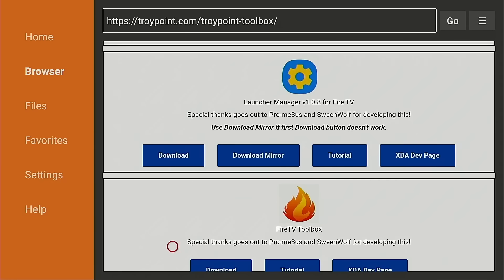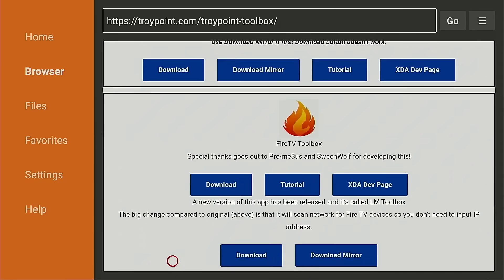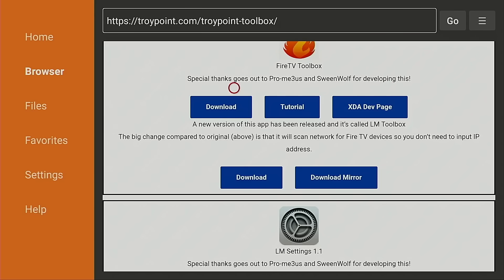And now I just want to explain this Fire TV Toolbox. Now some of you used your Android phone or tablet in the previous video to push the ADB command over to your Fire TV, which is needed to get all this to work. And if you did that, you used the original version of Fire TV Toolbox, but they have come out with an update since that original tutorial.